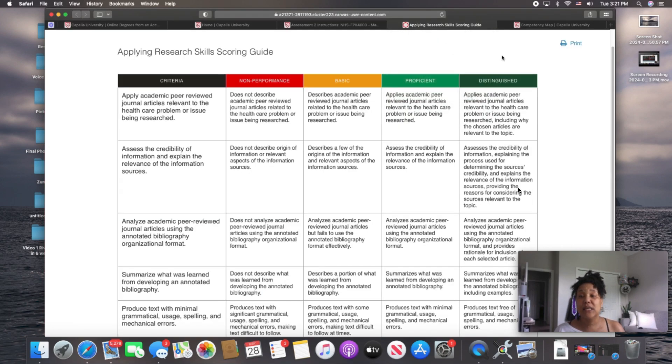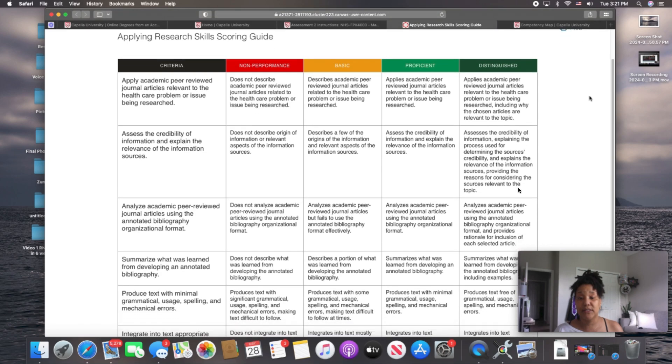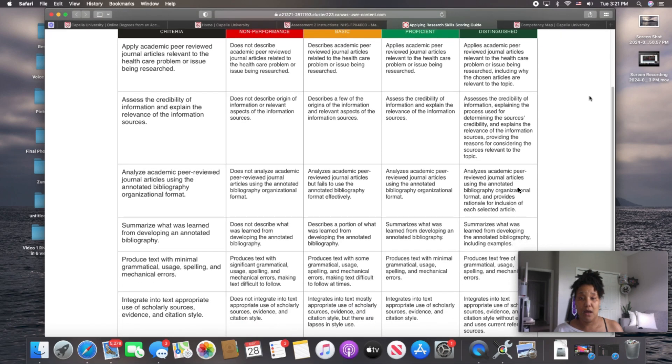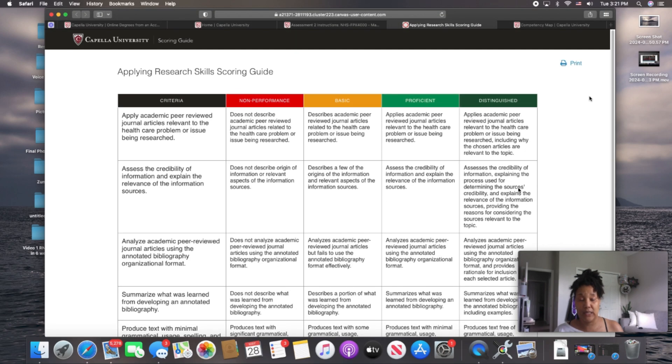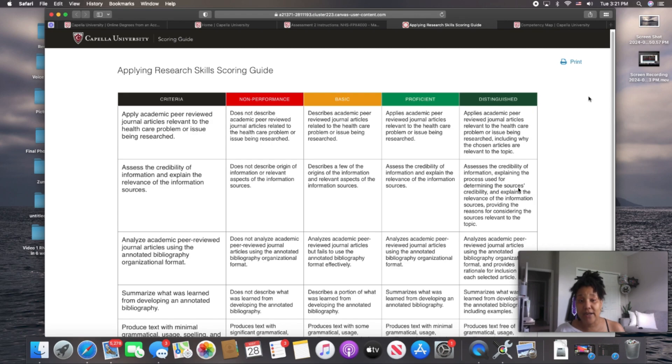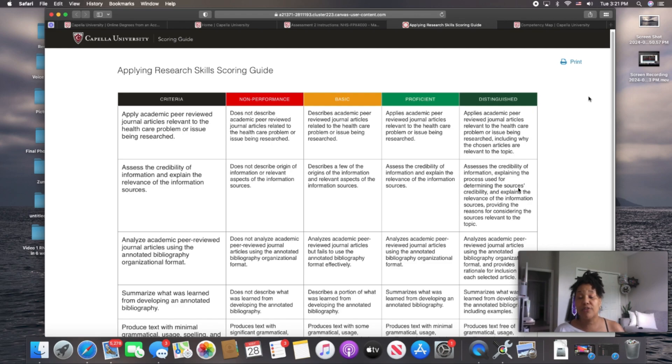This is your scoring guide. When you click that link at the bottom of that course, you'll see it will bring you to this rubric. At the very top, it shows you the criteria that is required in order for you to meet the grade of either non-performance, basic, proficient, and distinguished. Distinguished is the target. That's the moon that you want to shoot for, and if you miss, you at least land on the stars.